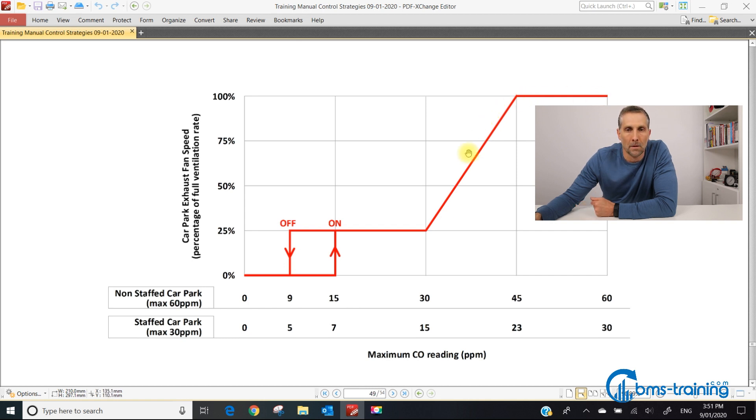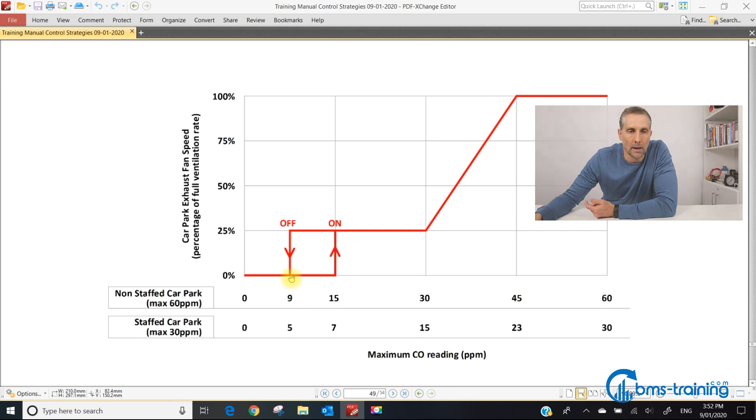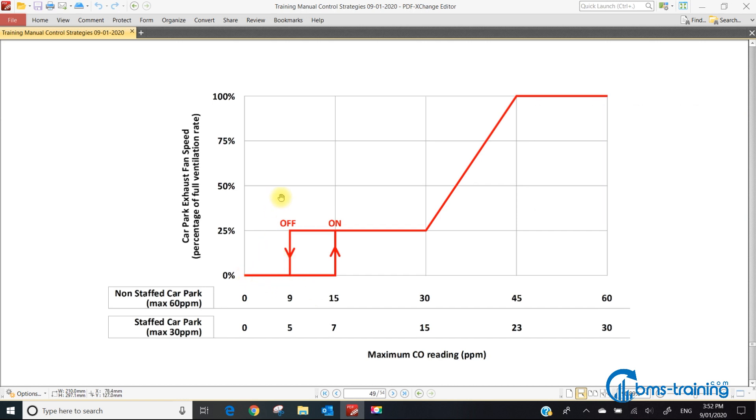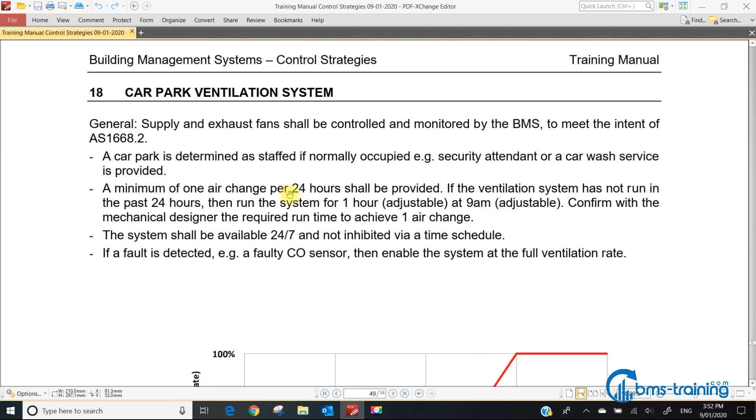The fan turns off when it goes below 9 parts per million. When the fan's not running, a minimum of one air change per 24 hours shall be provided. Confirm with the mechanical engineer the required runtime. As BMS people we don't know what an air change is, so just put a time schedule that runs the plant for one hour if it hasn't run for 24 hours.